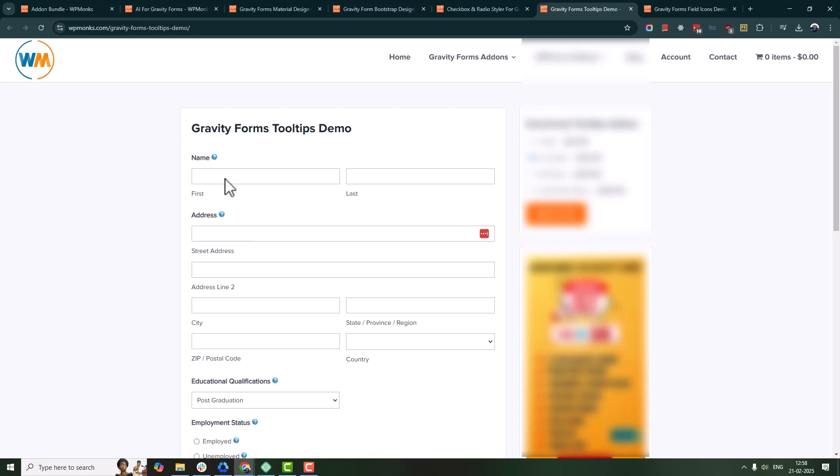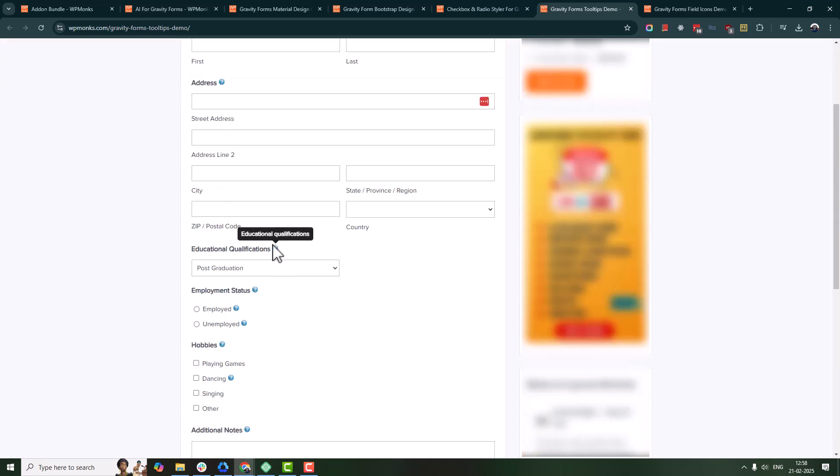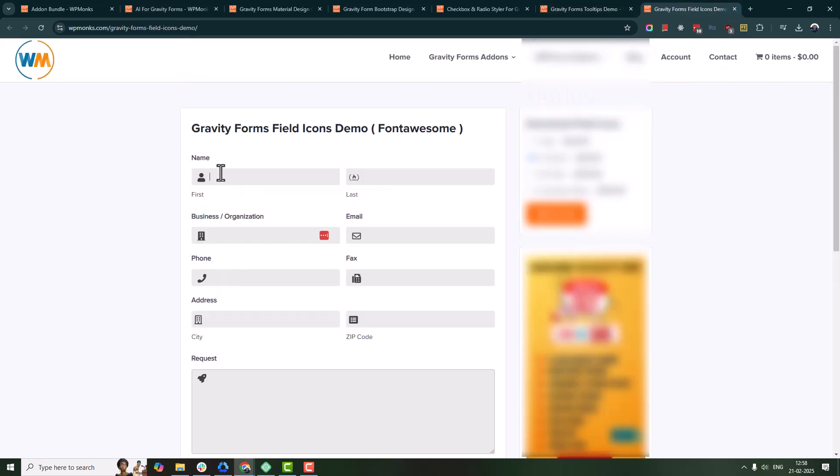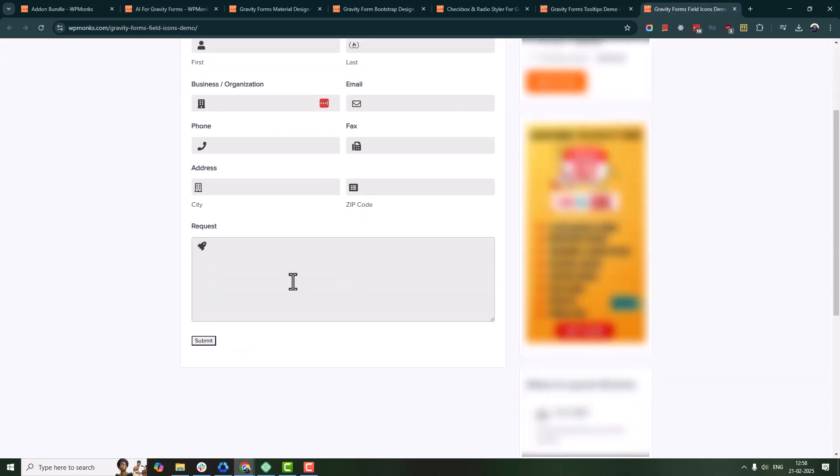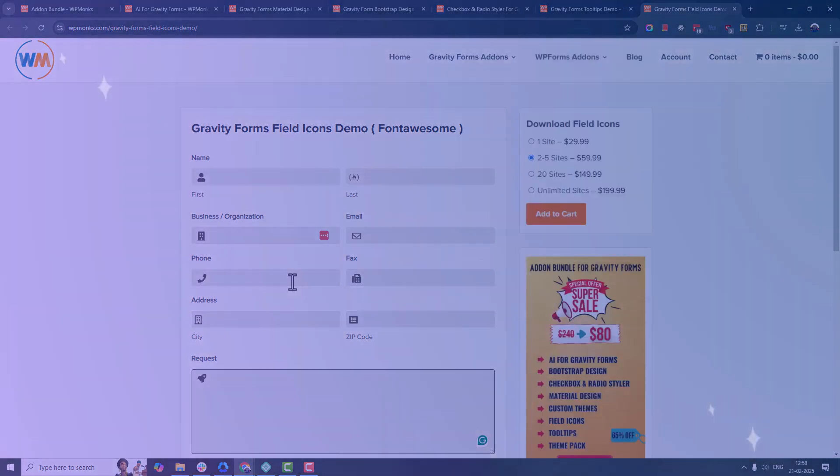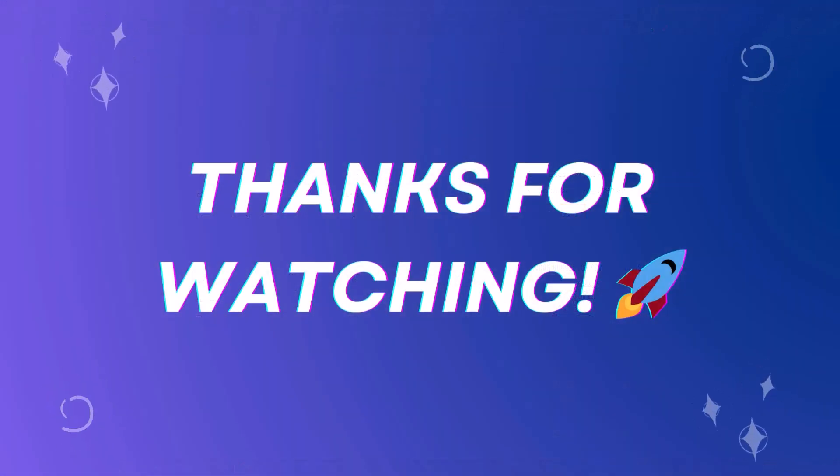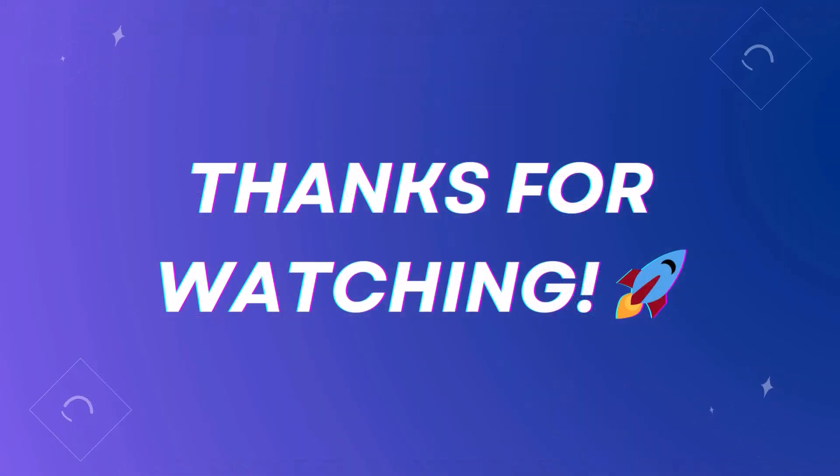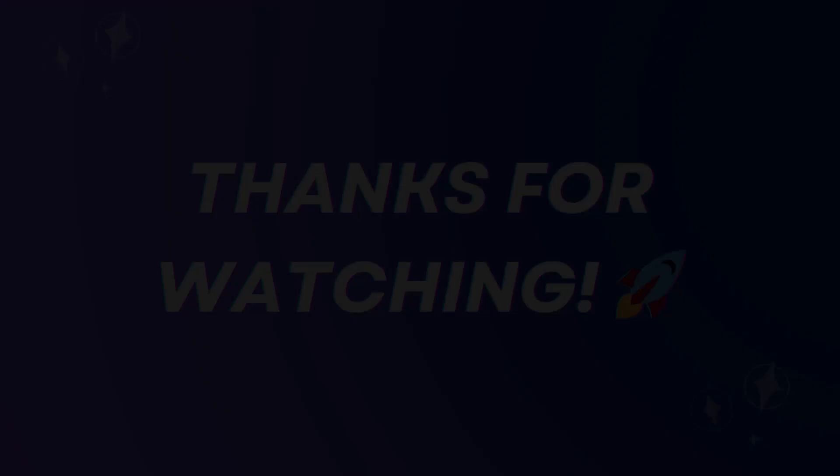Super easy, right? Now you can style your Gravity Forms effortlessly. If you found this video helpful, give it a thumbs up and subscribe for more WordPress tips. Thanks for watching and happy customizing!